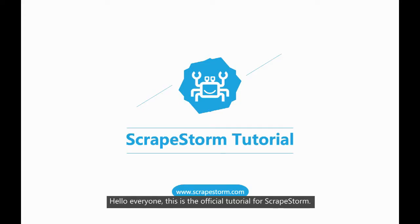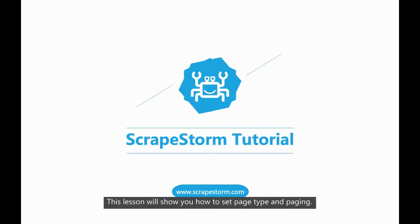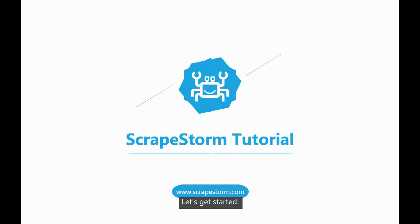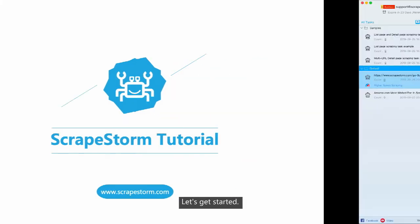Hello everyone, this is the official tutorial for ScrapStorm. This lesson will show you how to set page type and paging. Let's get started.